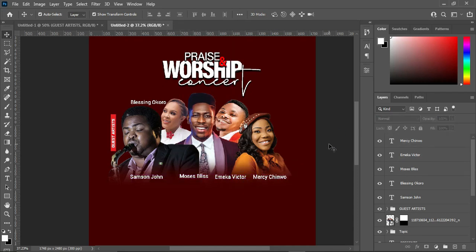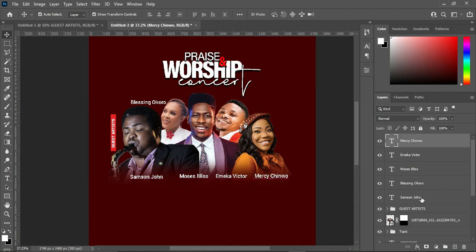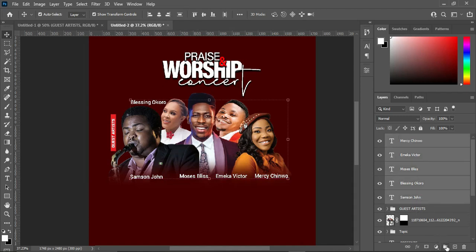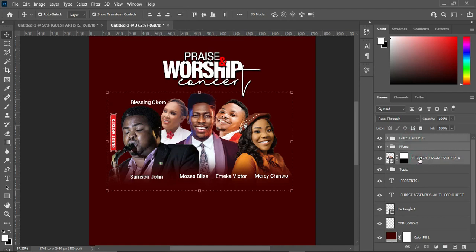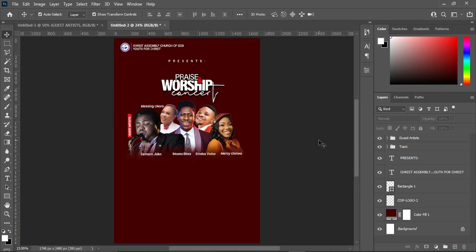Now bring this one down over here and let them be equal. Having done this, the next thing is to select the names all together. Hold your Shift key while you select them, then group and rename. Bring it down over here. Hold your Shift key to select and group together, then rename these as the guest artists.